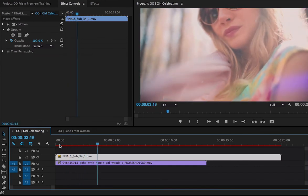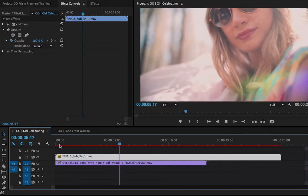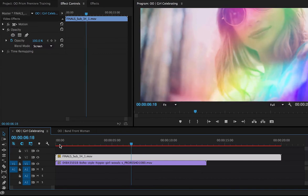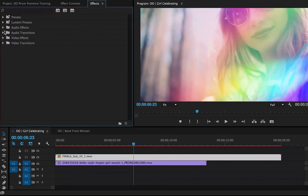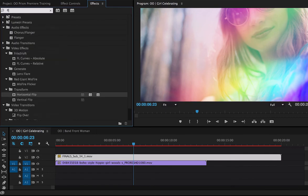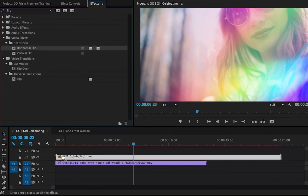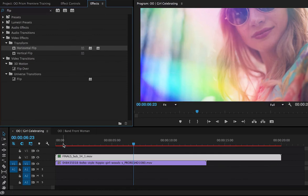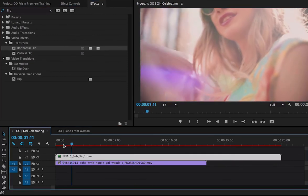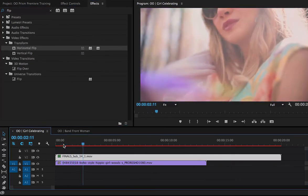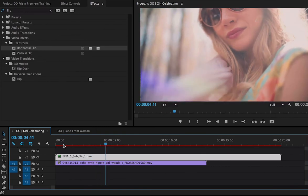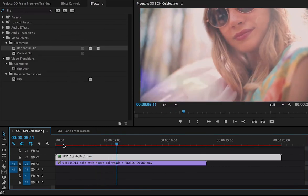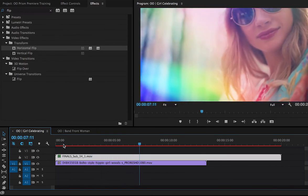But notice how my effect is more on the right side. Let's flip it. So I'm going to select my effect here, go to my effects, and let's just search the word flip. Horizontal flip, yes. Drag and drop that. Take a look. You'll see that my prism effect is on the left side, which balances this out quite nicely.